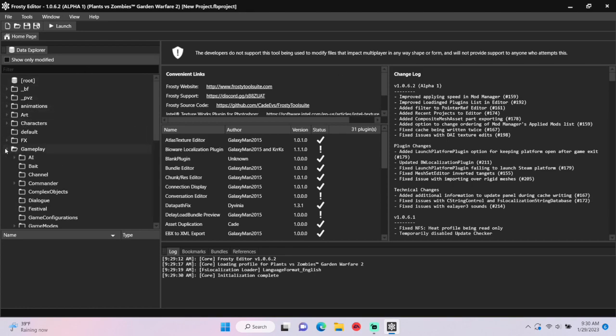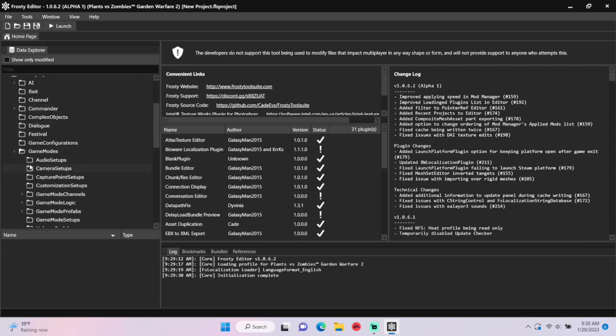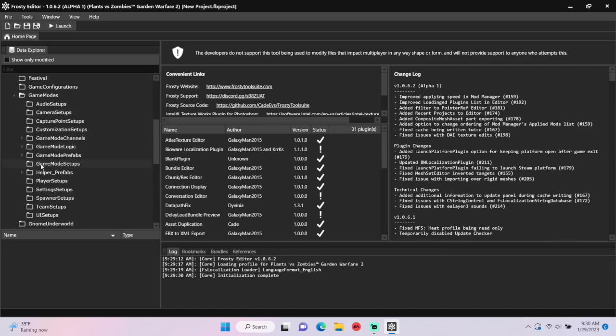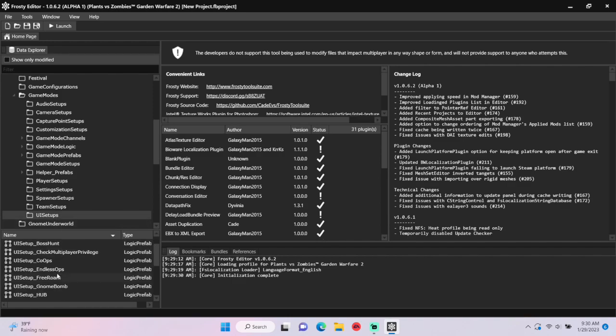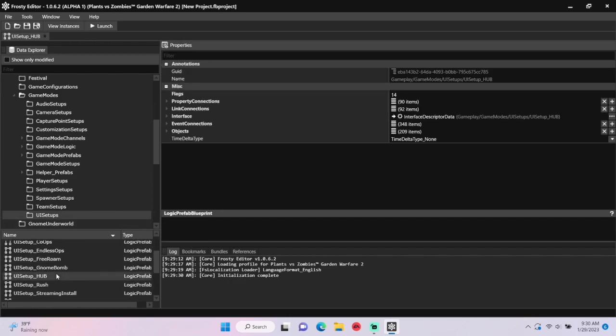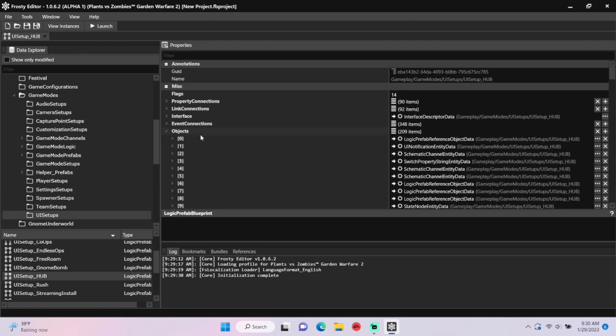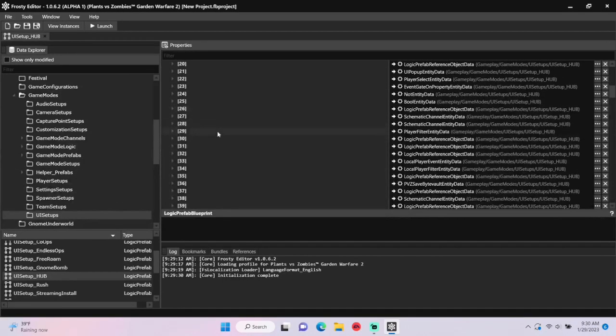First open the gameplay folder, scroll down, open game modes, single click UI setups, and for the backyard I'm going to open UI setup hub, open the objects, and scroll down.